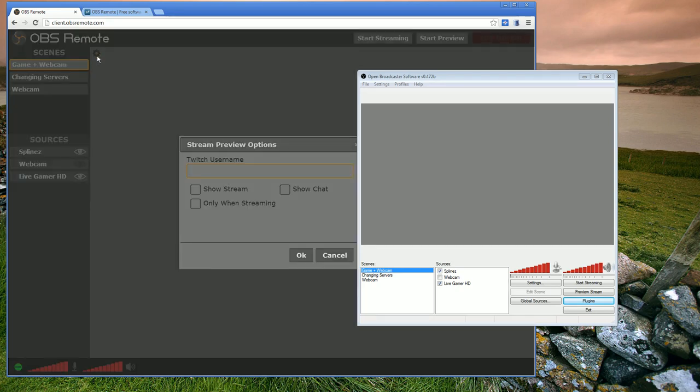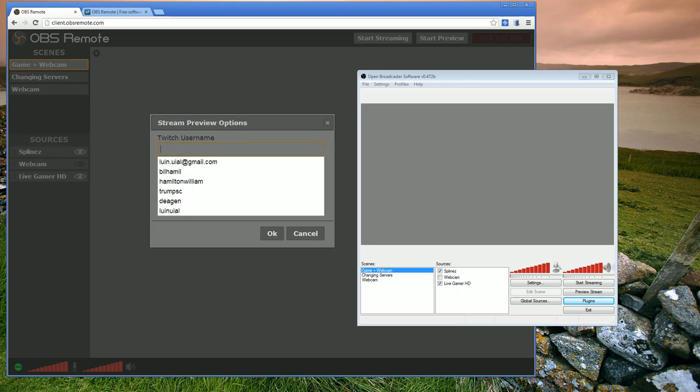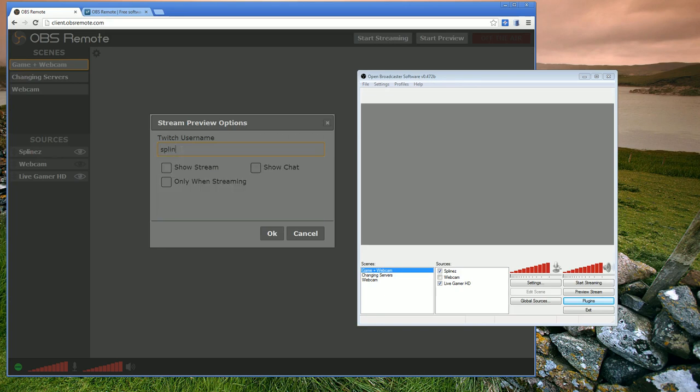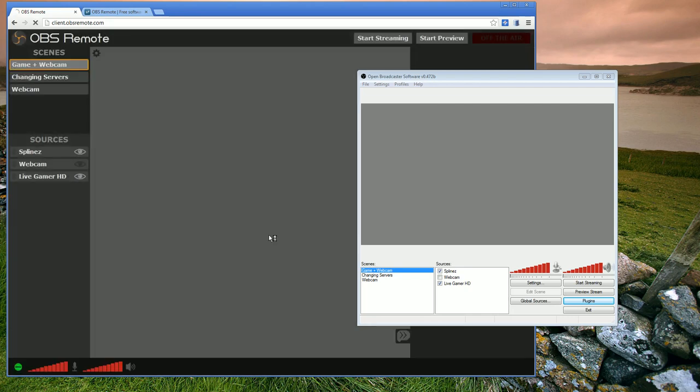So the next thing I'm going to do is set up my stream preview options. Right now this is only working for Twitch. What I'm going to do is enter my Twitch username, set show stream, show chat, and only when streaming. And basically only when streaming means that the Flash only shows up when you're actually streaming. So go ahead and hit OK.